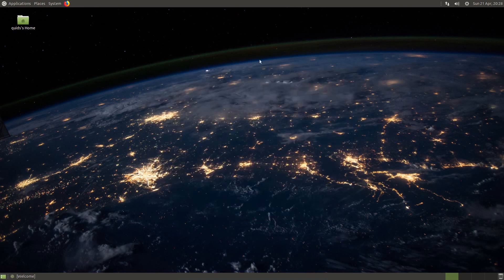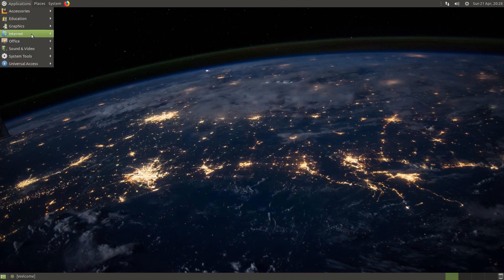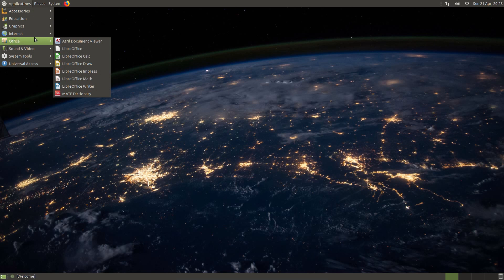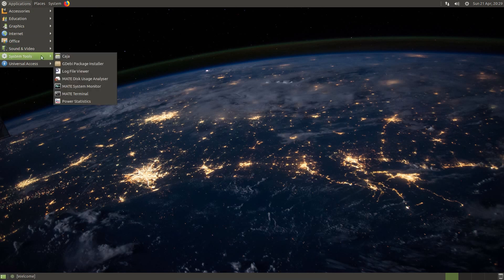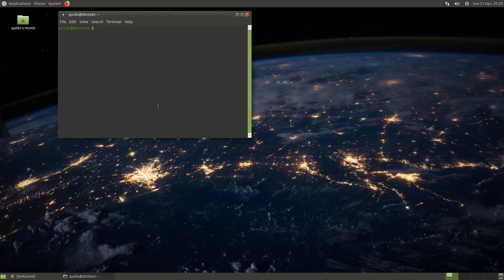We now have significant improvements on stability and performance, and I believe as a result this is one of the best releases of Ubuntu yet, even though it is an interim release supported for the next 9 months.